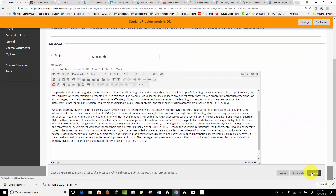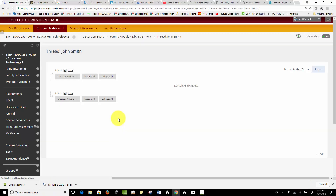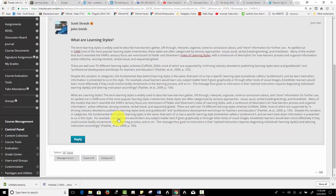So one last thing here - I'm going to click Submit and take a look at this. If it looks good, then I'm going to leave it. However, if you have the option - and you don't have this option all of the time - your instructor can set this.